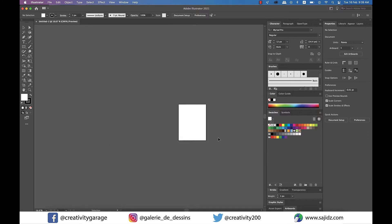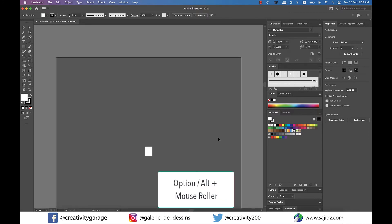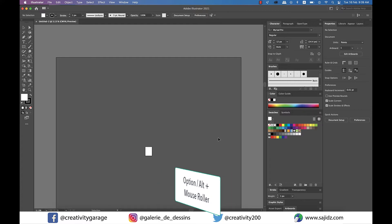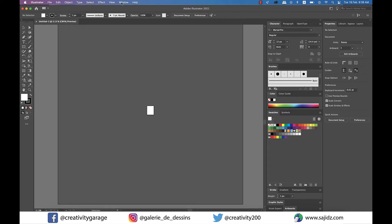The easiest way to zoom in or zoom out is holding Option on a Mac or Alt on a PC and using the mouse roller. The large grey area surrounding the artboard is called the canvas area. Elements that you put outside of your artboard onto the canvas area do not really get printed.